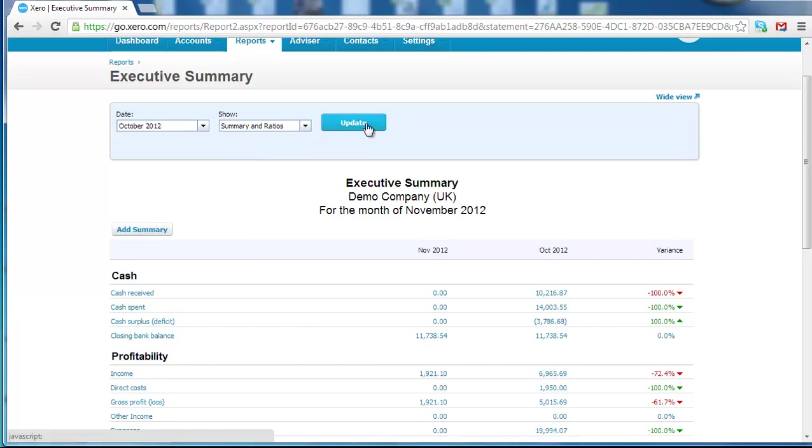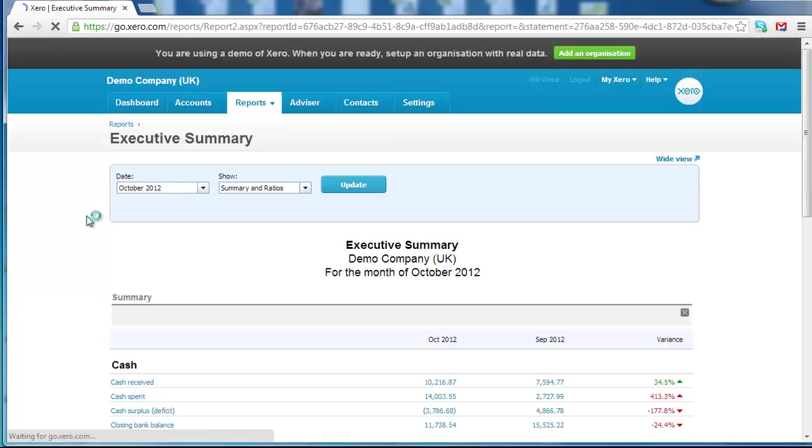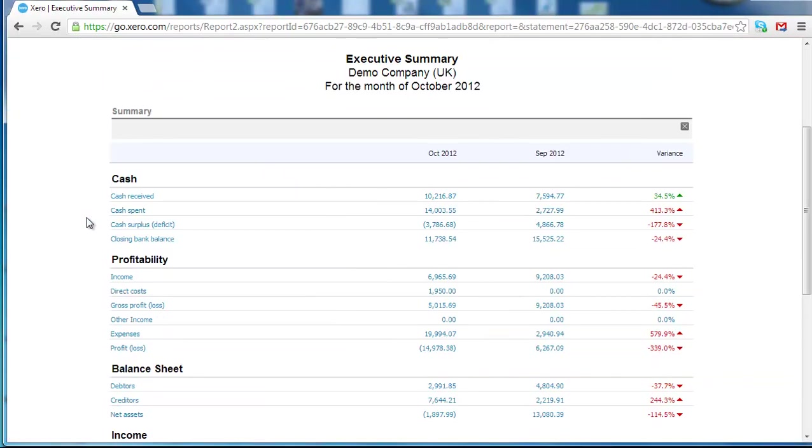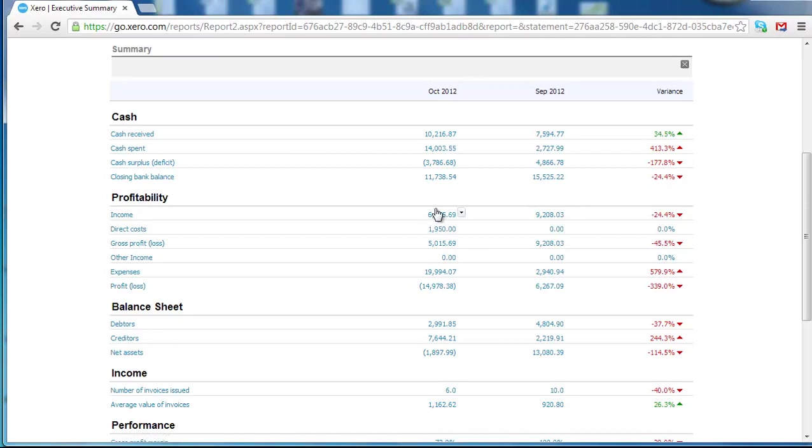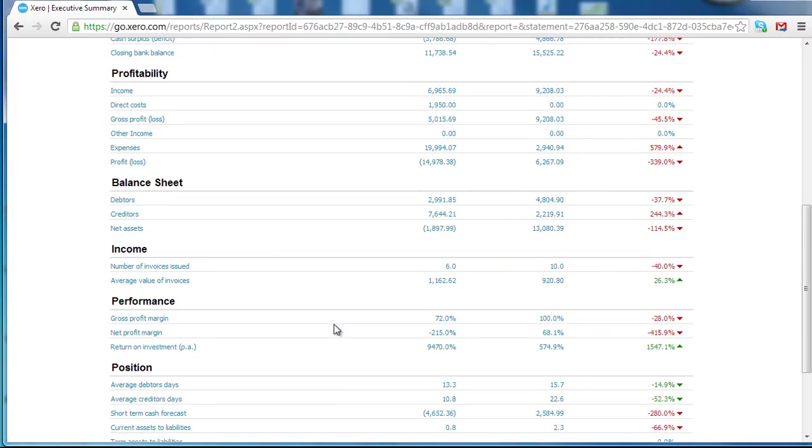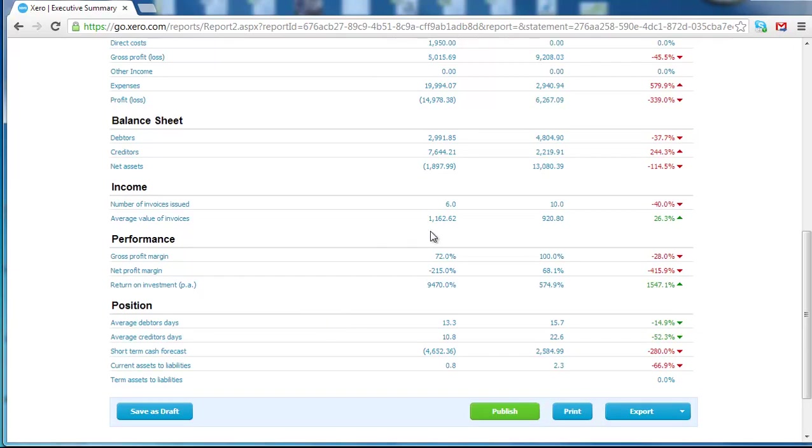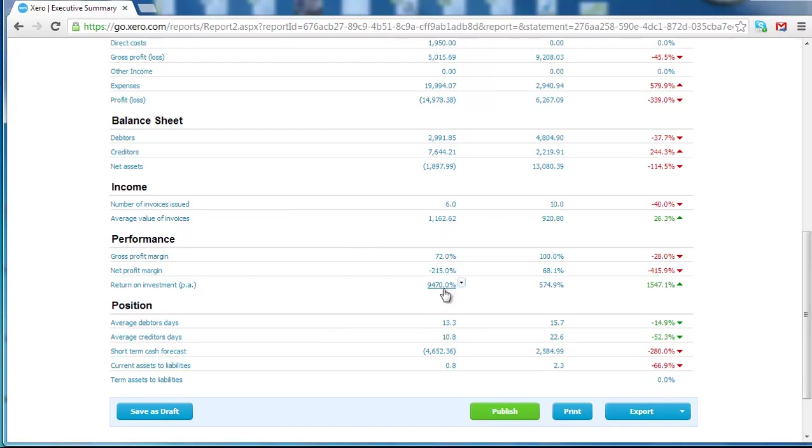If I click that on October, you can see I've got two months comparative of total cash received, total cash spent, I've got some profitability ratios, I've got my gross profit margin, my net profit margin, and I can instantly see if there's any issues that need investigating. That's a very good overview report.